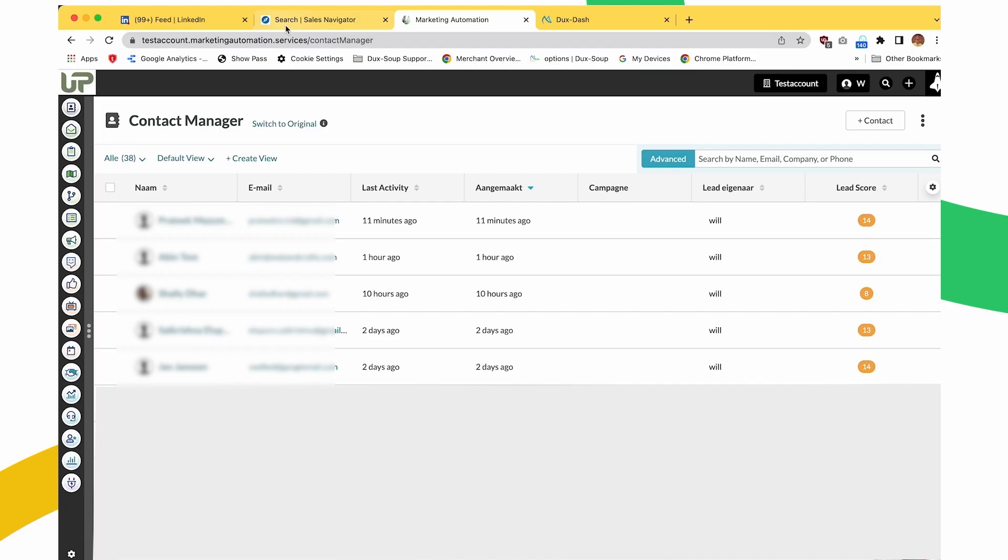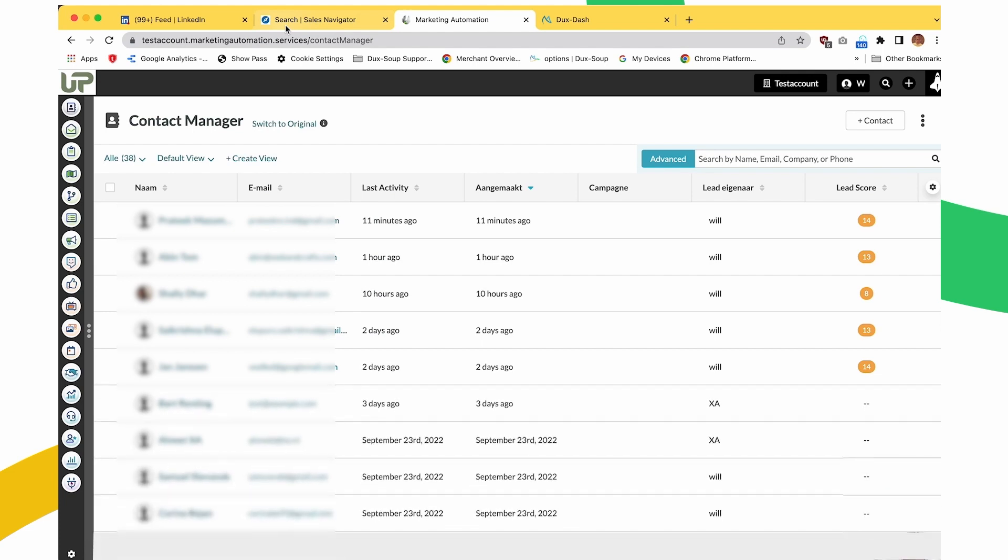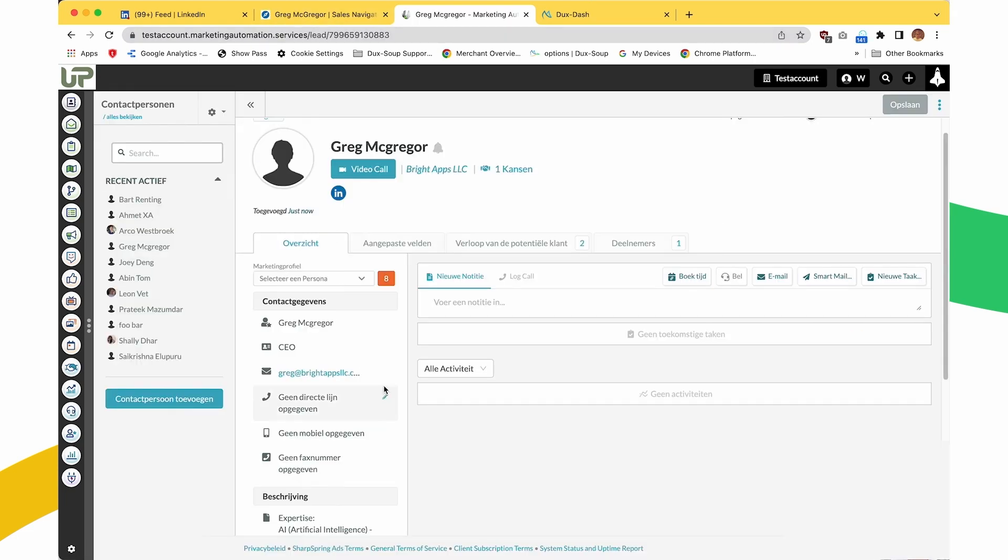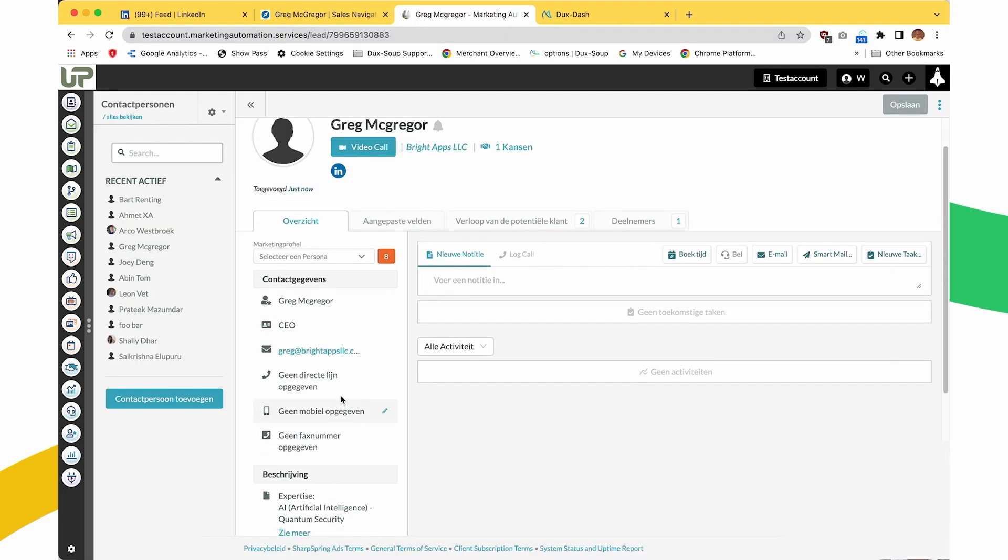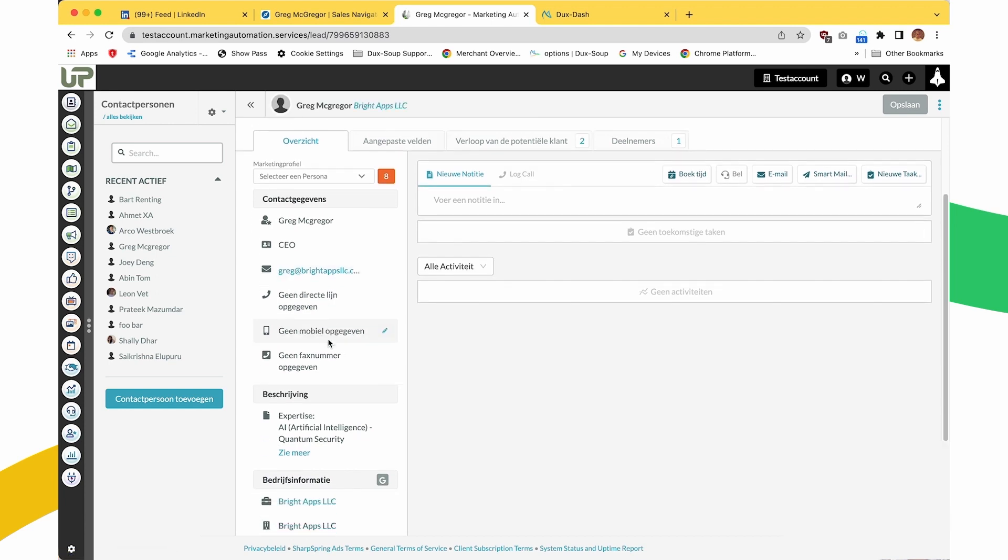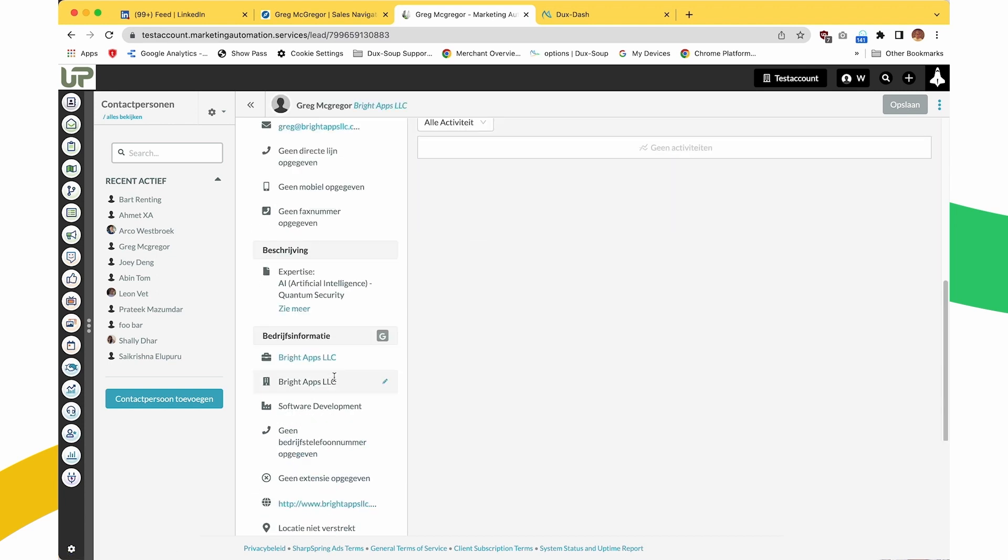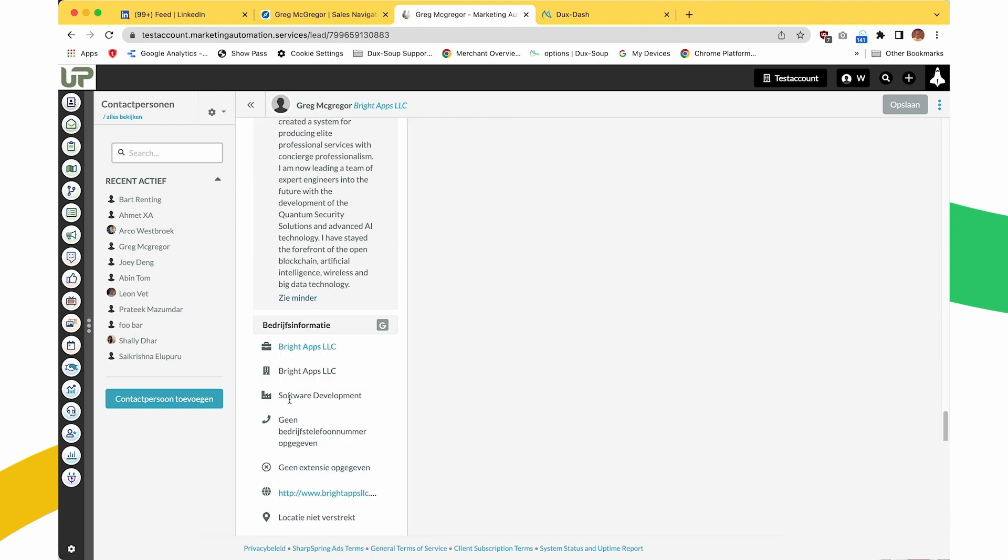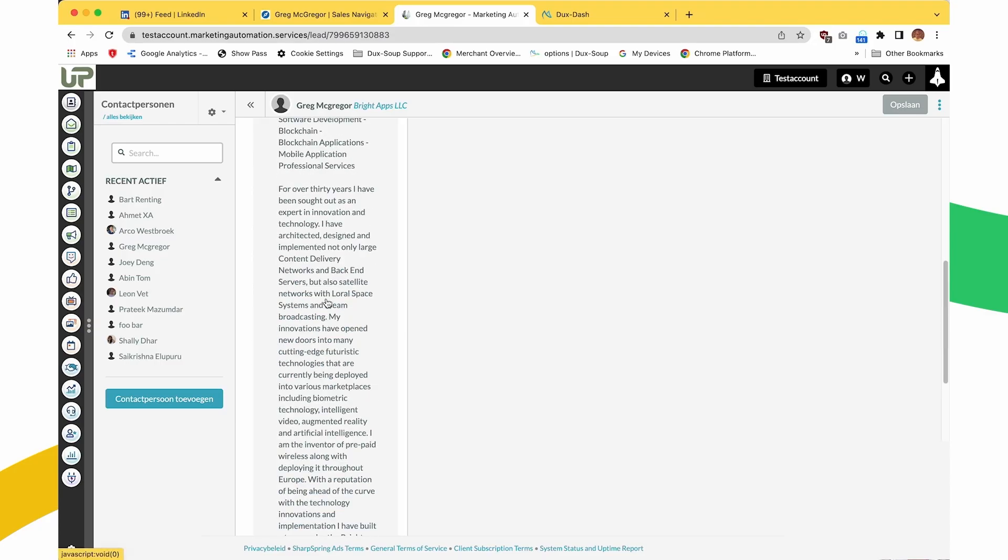Working within SharpSpring, contacts will be added once DuckSoup has visited a profile with the conditions you selected. You will see fields against each record, such as LinkedIn company profile and company details that are all populated by DuckSoup, straight from LinkedIn.